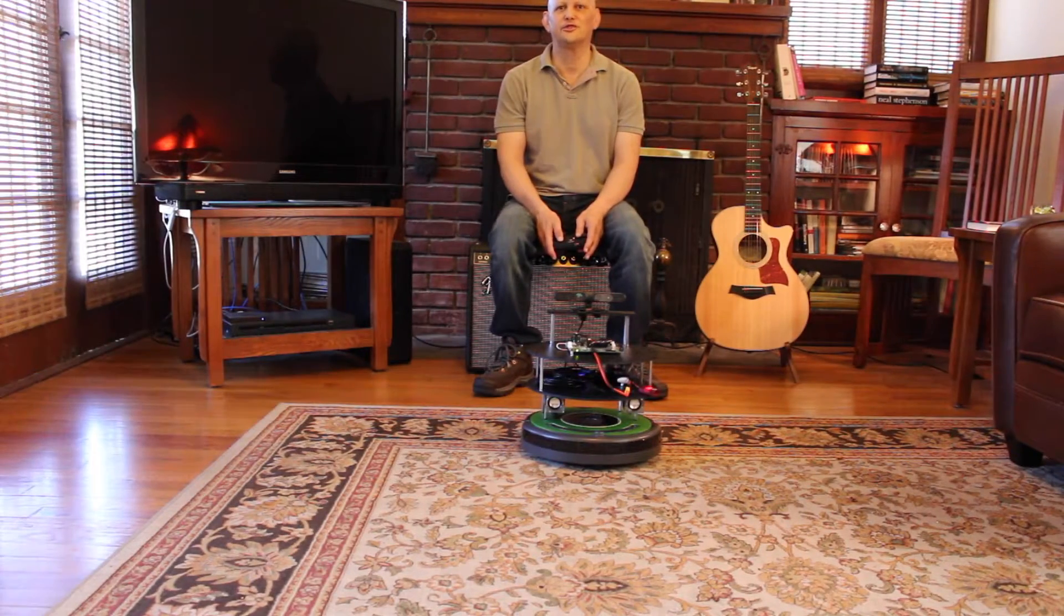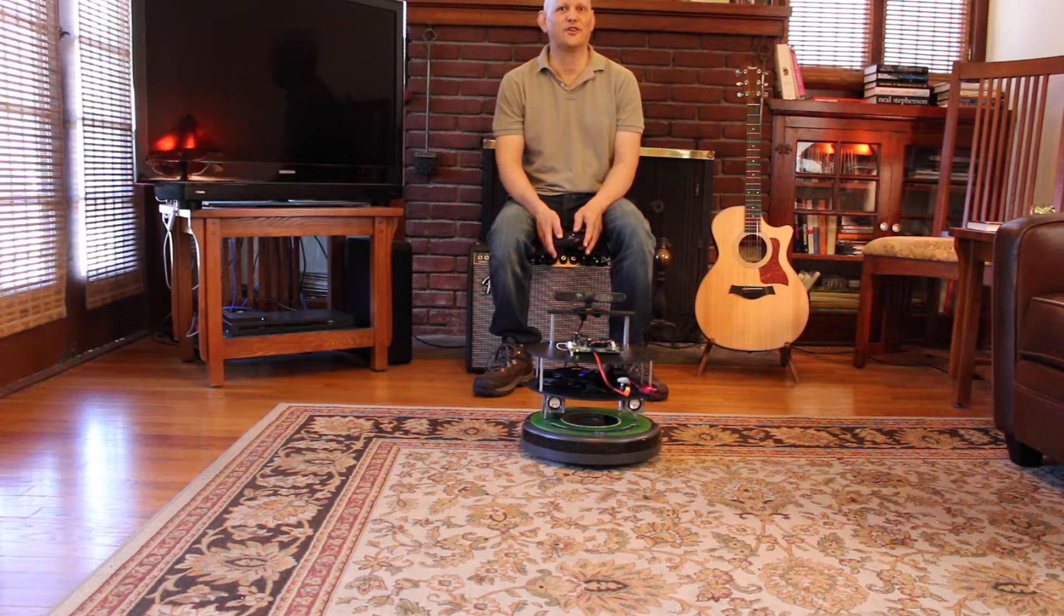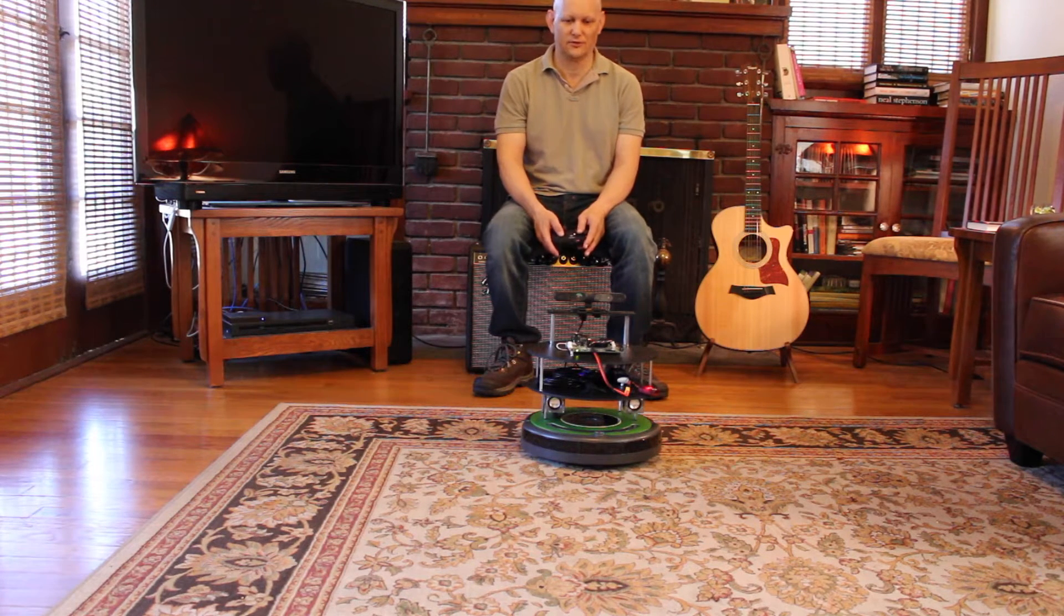Hello, it's Jim at JetsonHacks.com. Today we're adding sound to the JetsonBot.